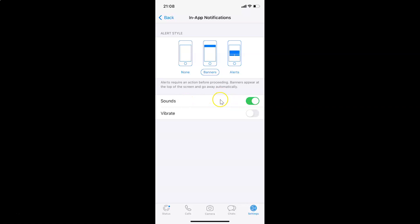And in order to turn off, you have to tap on the toggle next to Sounds and move this slider to the left. Let me tap on this — and you can see it's now turned off.